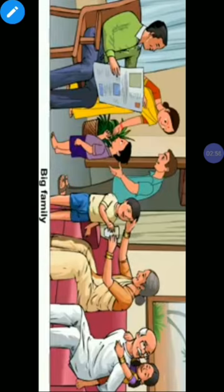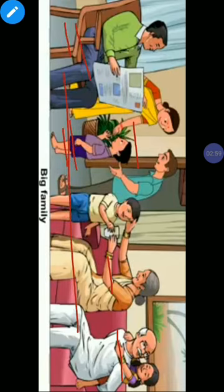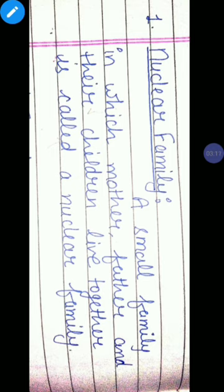And now look at this picture — here are many members, so this family is a big family. Here are grandparents, uncle, aunt, and their children. Members are more: grandparents, uncle, aunt, and their children.